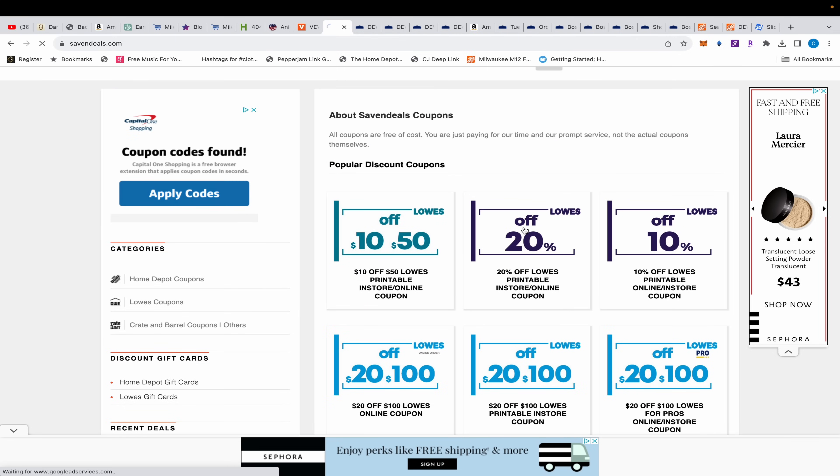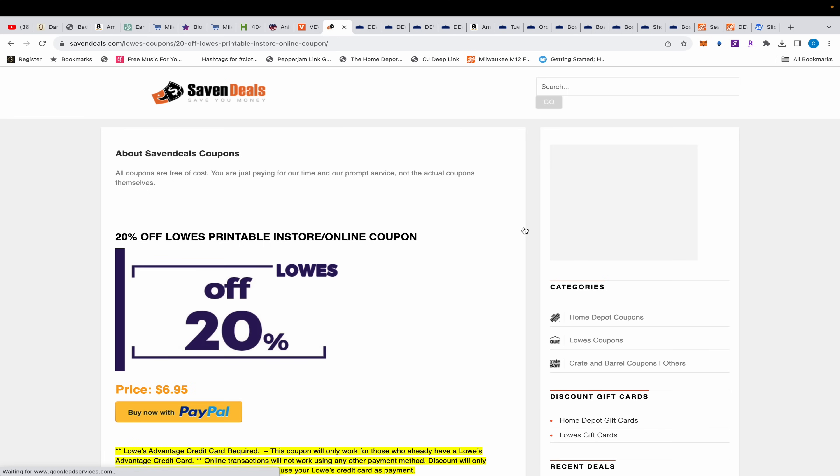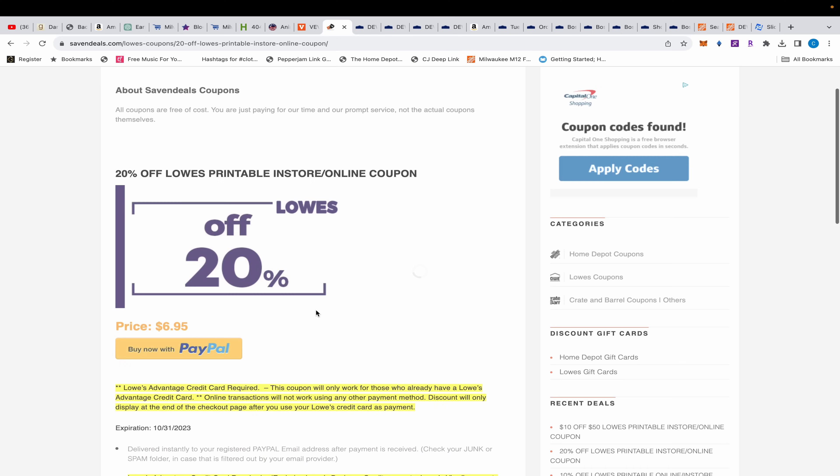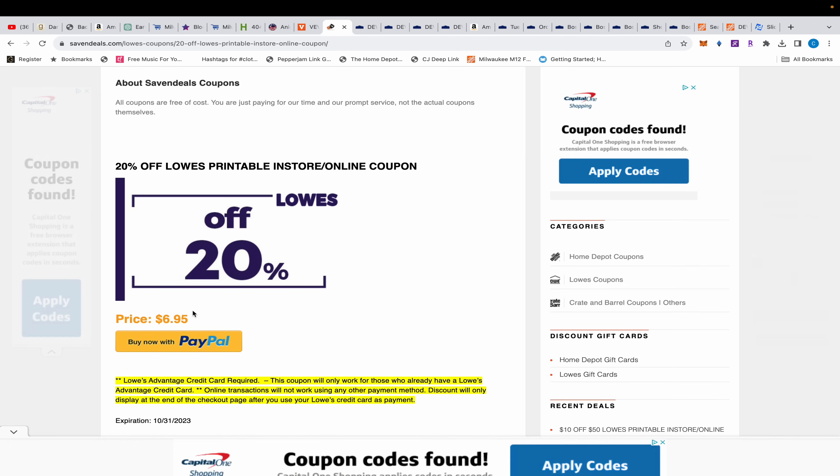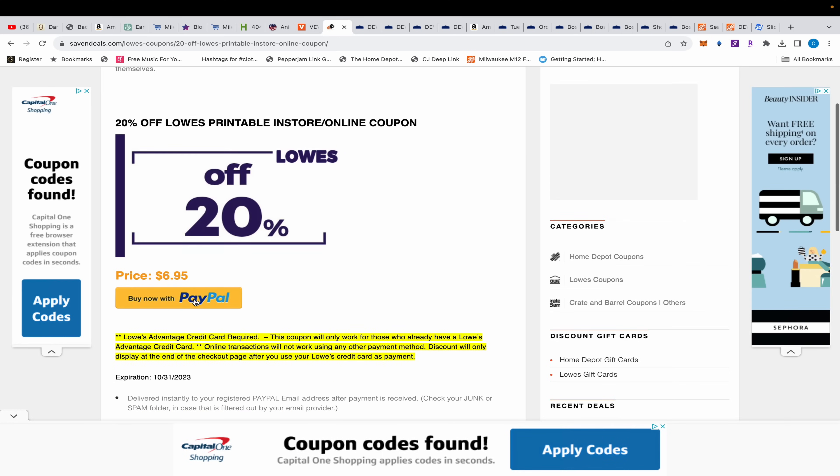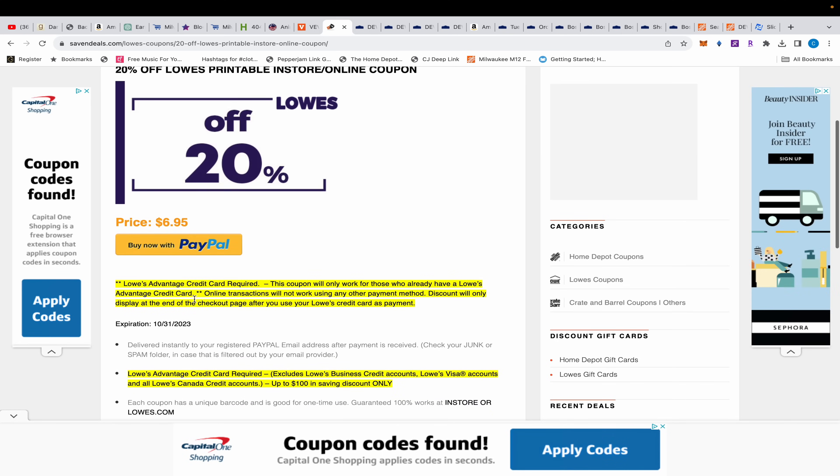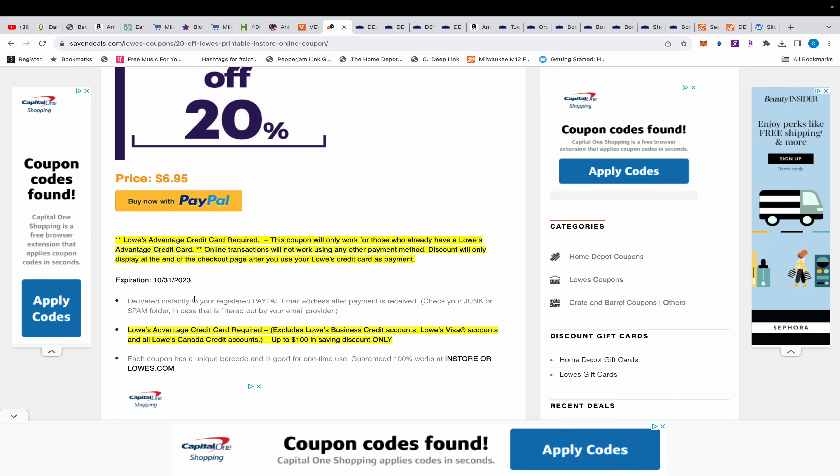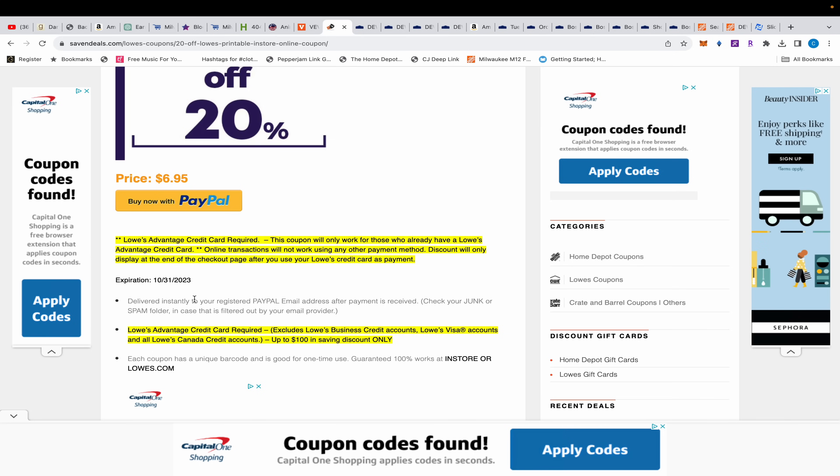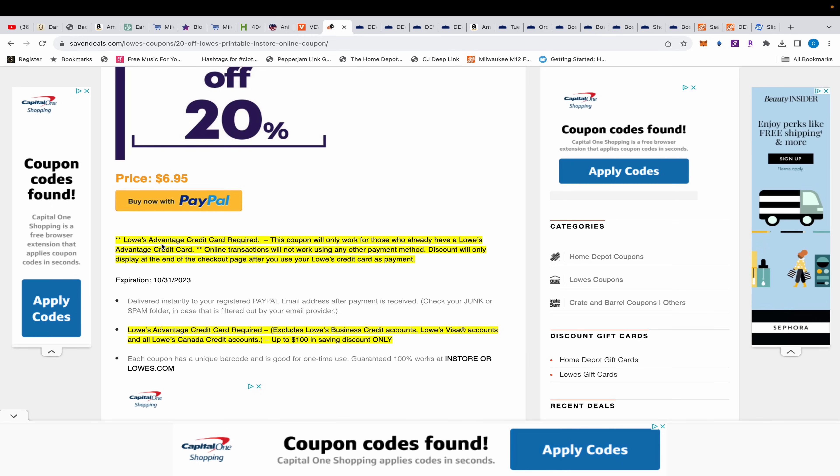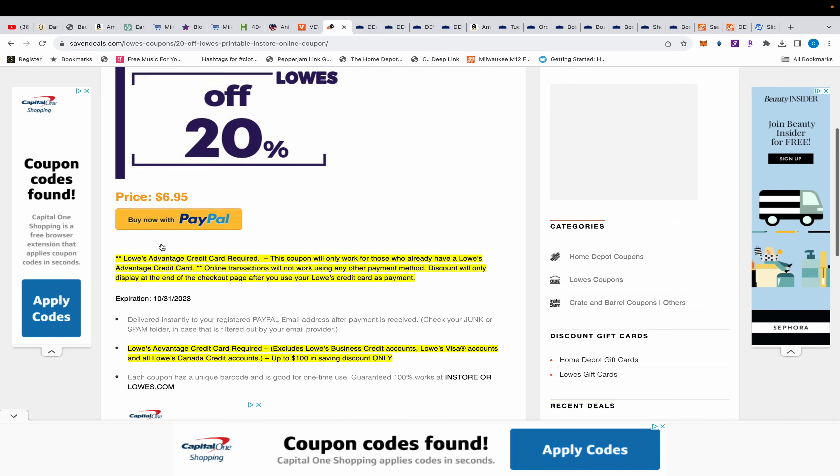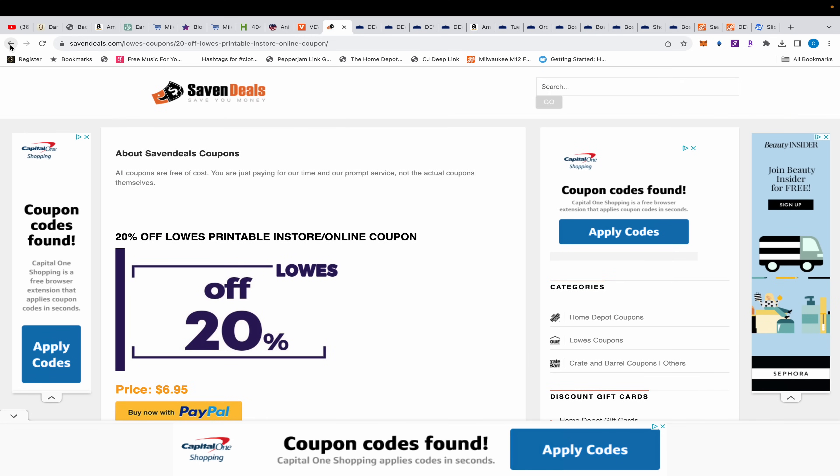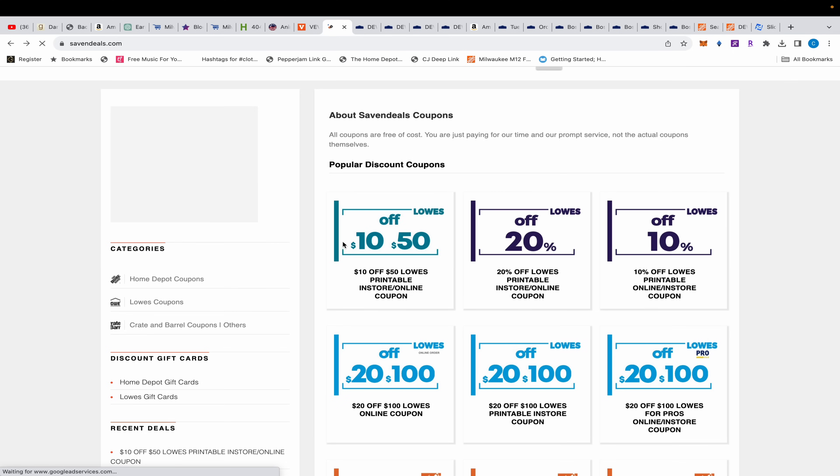Let's take a look at this $20 off coupon. This is only $6.95 and you can pay through PayPal. So if you don't get it delivered, you gotta be careful with that because I don't know if PayPal covers that anymore, like coupons and stuff like that. But I believe this is accurate because they're telling you now you need a Lowe's Advantage credit card in order to redeem this deal.